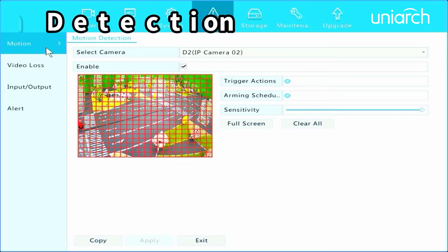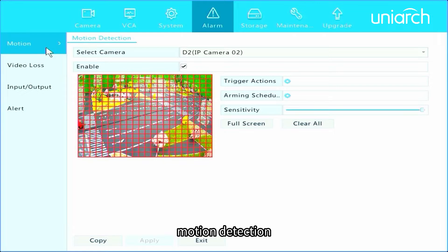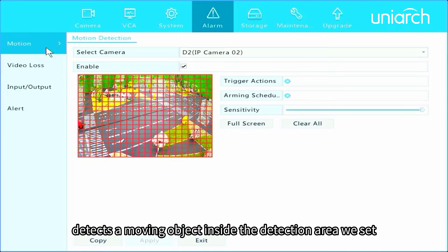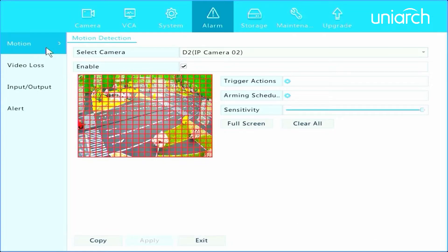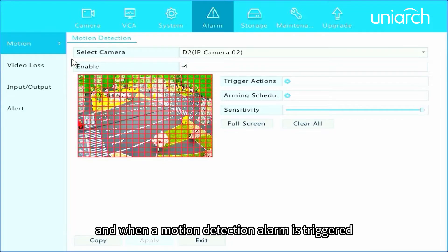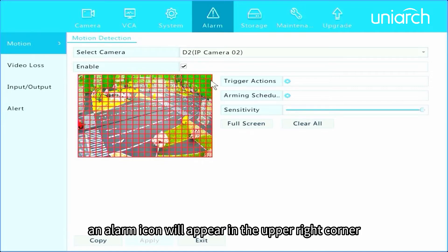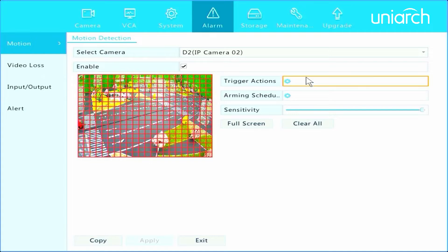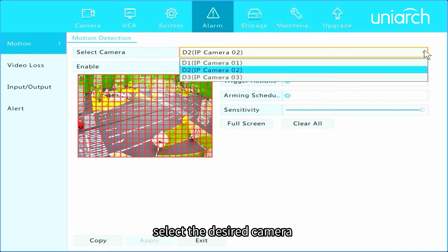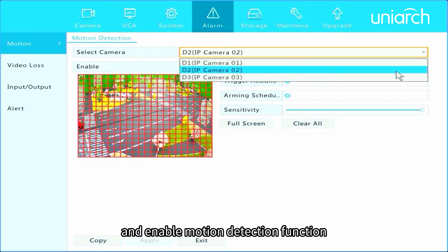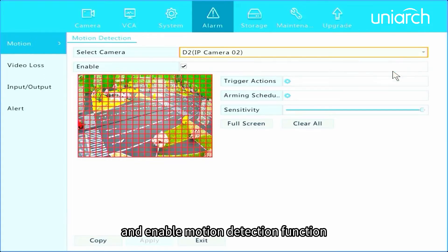Motion detection detects a moving object inside the detection area we set, and when a motion detection alarm is triggered, an alarm icon will appear in the upper right corner. Select the desired camera and enable motion detection function.